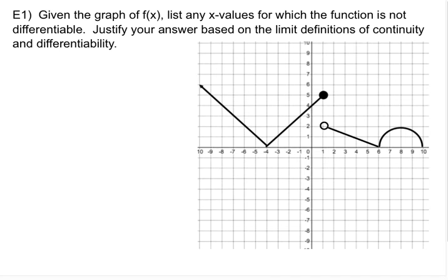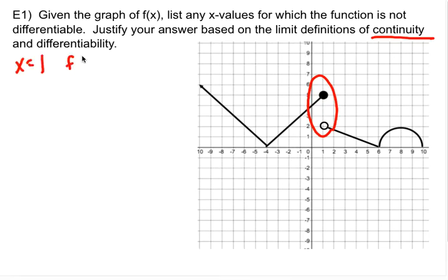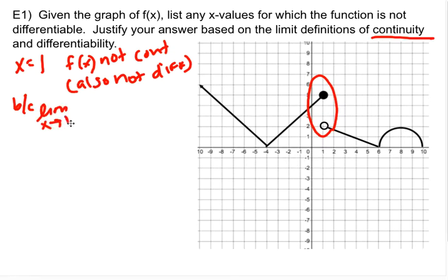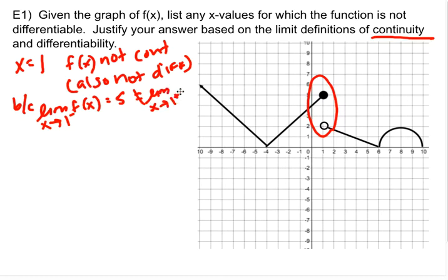Let's start with the elephant in the room — continuity. On this window there is one discontinuity. At x equals 1, f of x is not continuous, which means it's also not differentiable. The reason is that the limit as x approaches 1 from the left of f of x equals 5, which is not equal to the limit as x approaches 1 from the right, which is 2. So 5 does not equal 2 — discontinuity.